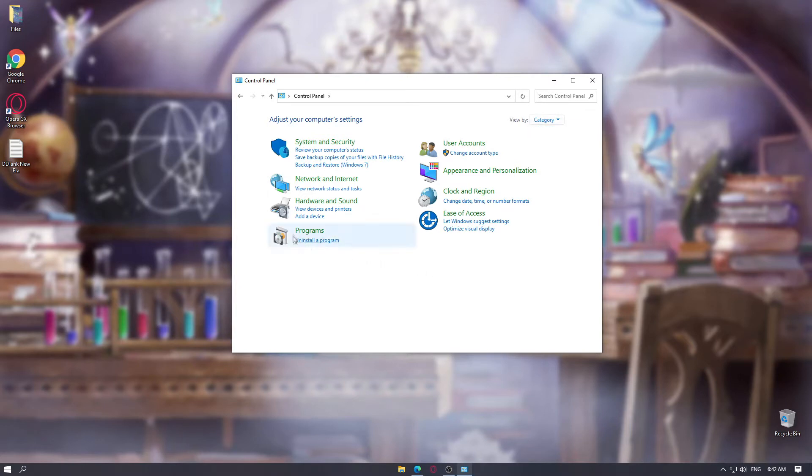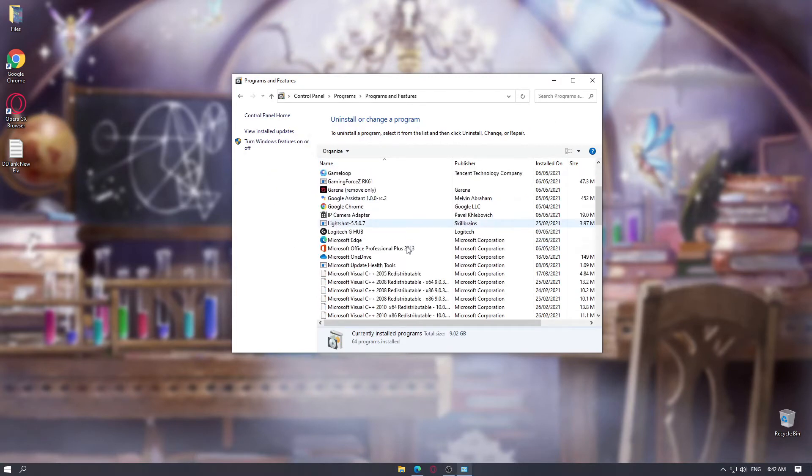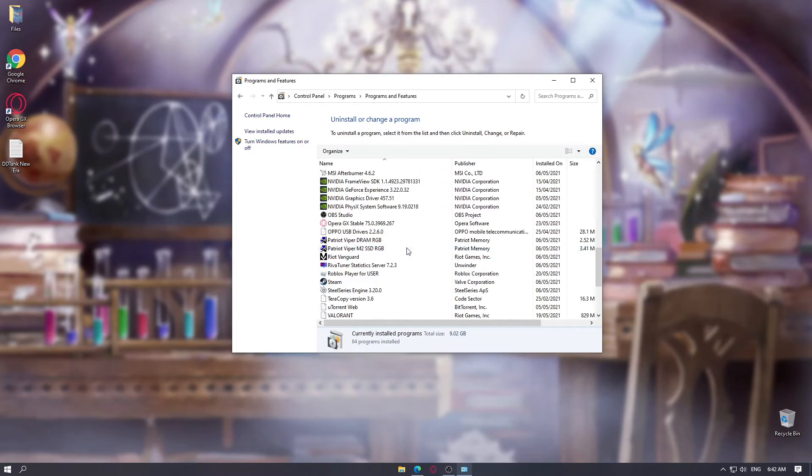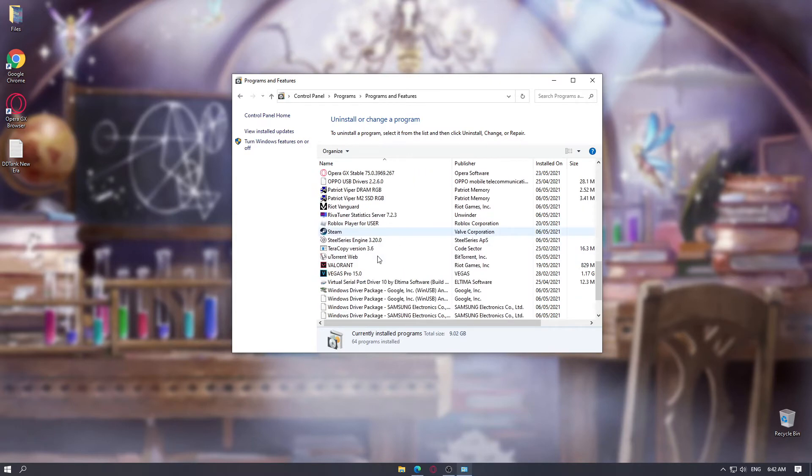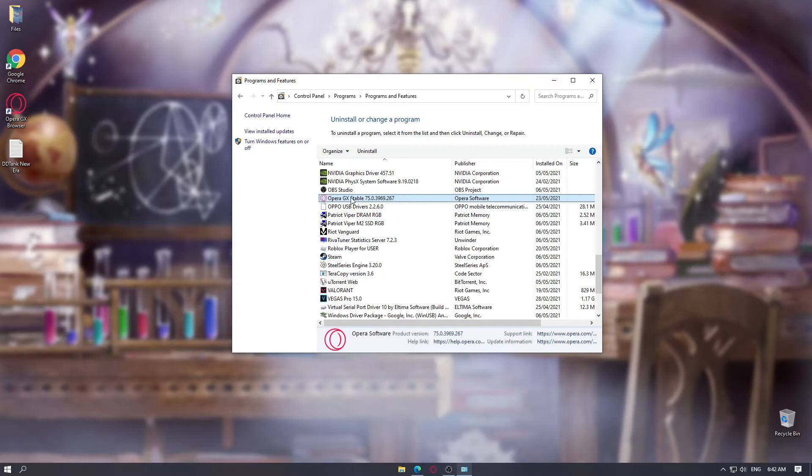And then hover over here, you will see uninstall a program. Click on that and then find Opera GX in the list. Here I can see Opera GX table. Right click on that and click uninstall.